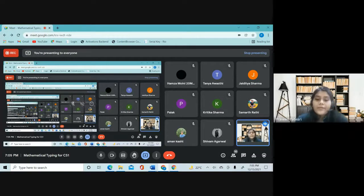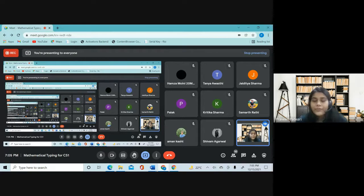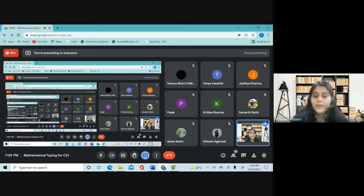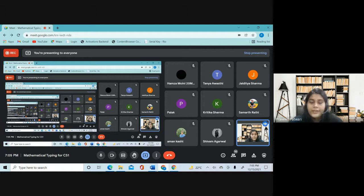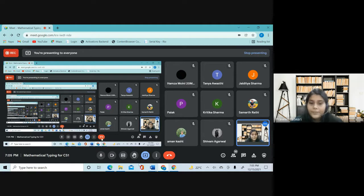Today we will be doing MS Word typing specific for the CS1 paper. We'll only be concentrating on Paper A; Paper B we'll take up in another class. First, I want to know from all of you — have you all started practicing any sums or any papers on MS Word already? No one has started solving on MS Word?